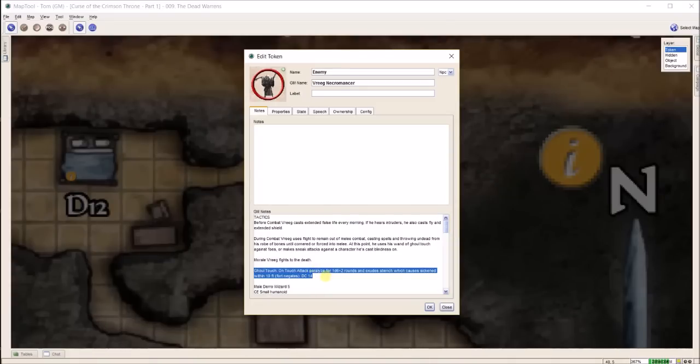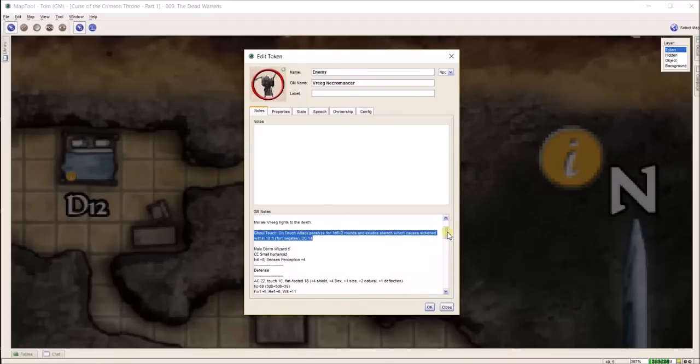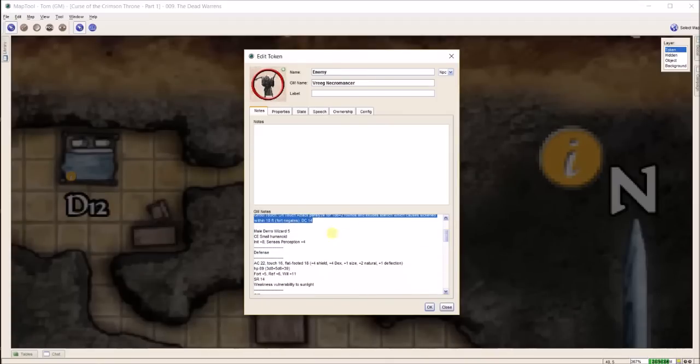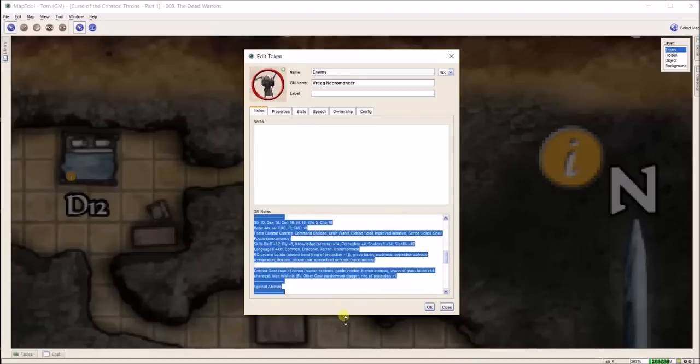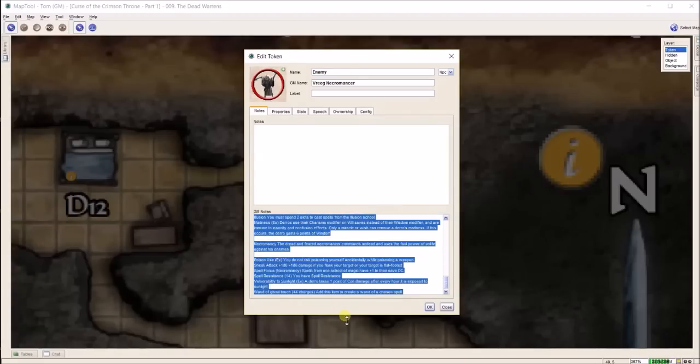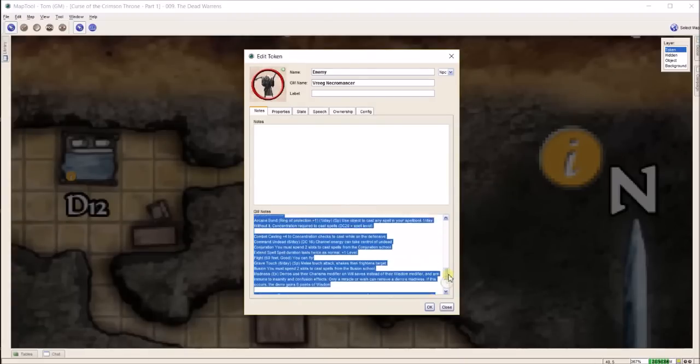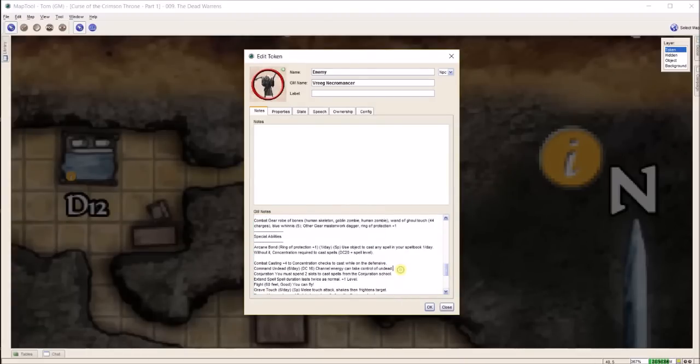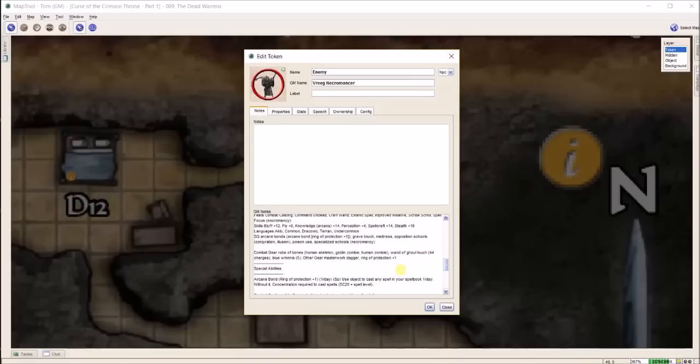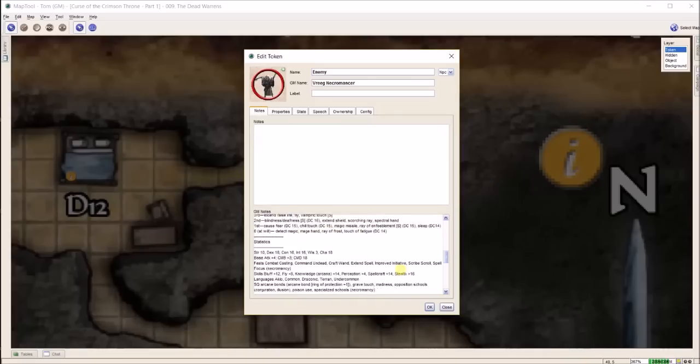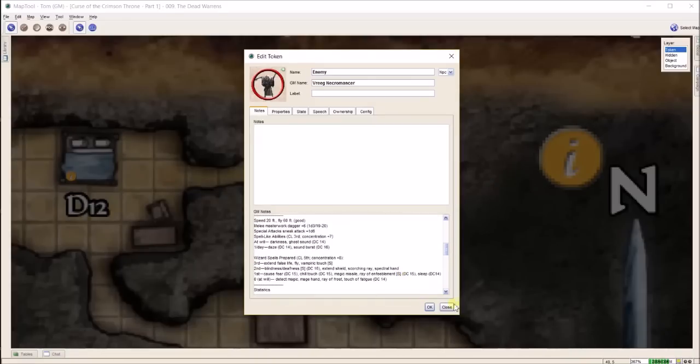Such as this spell this character is supposed to use, ghoul touch. They don't give it to you in the stat block, so I put this in real quick, a shortened version of it. The rest of this, from here down, literally came from the Paizo Adventure Path. I just put it in here so I know what is going on.